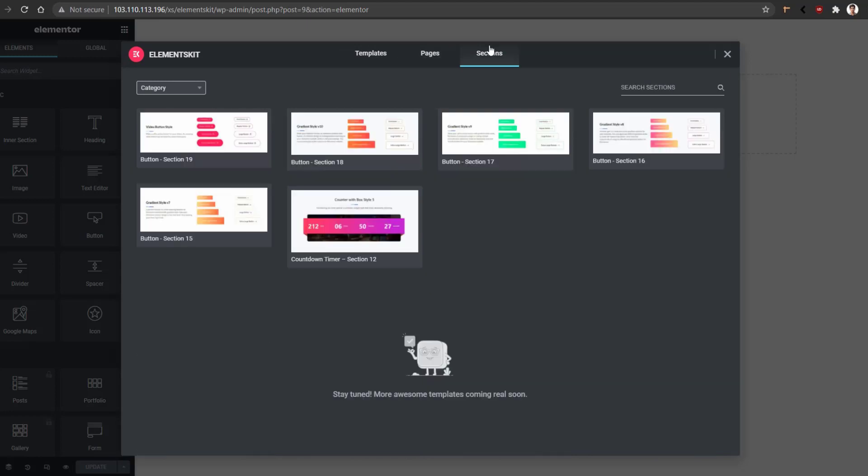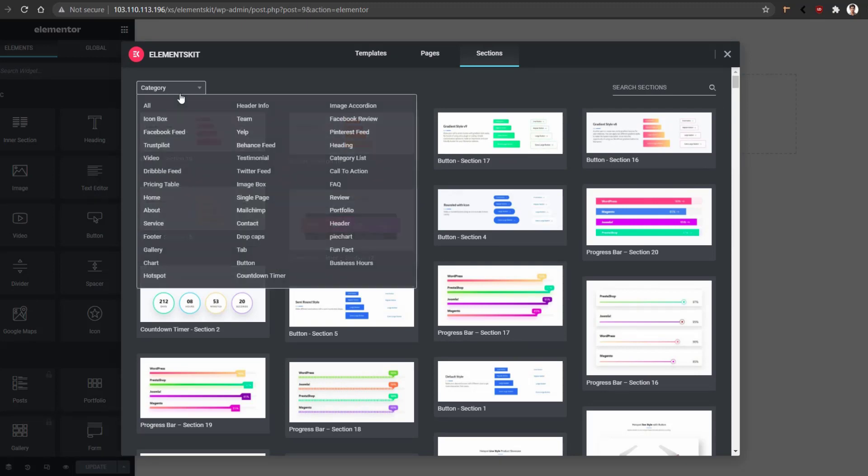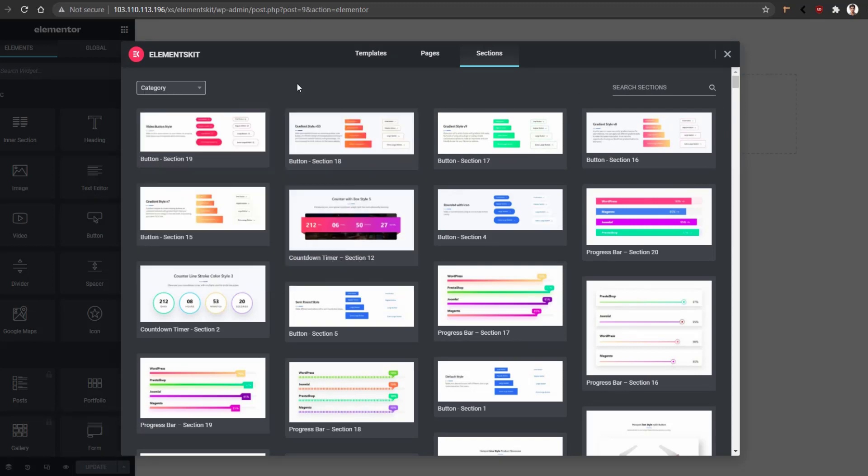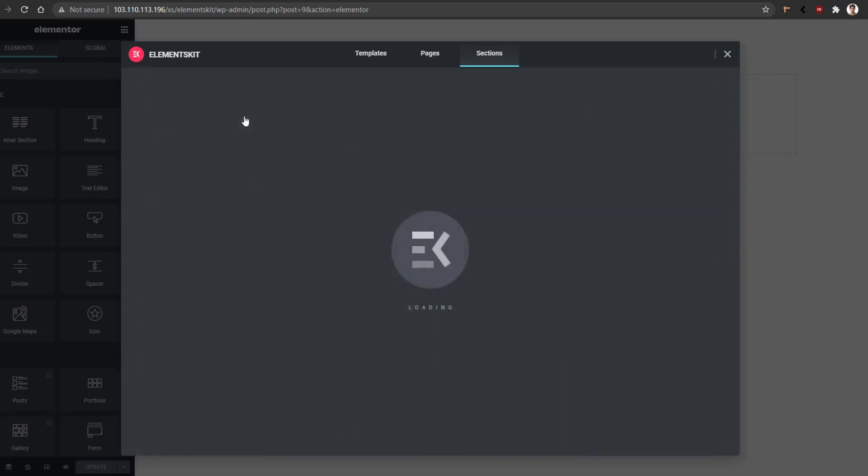In order to find a specific type of content or layout, you can use this category option, or you can search from here. For me, I want to have some team layout, so from here I'll select Team. And this is it.